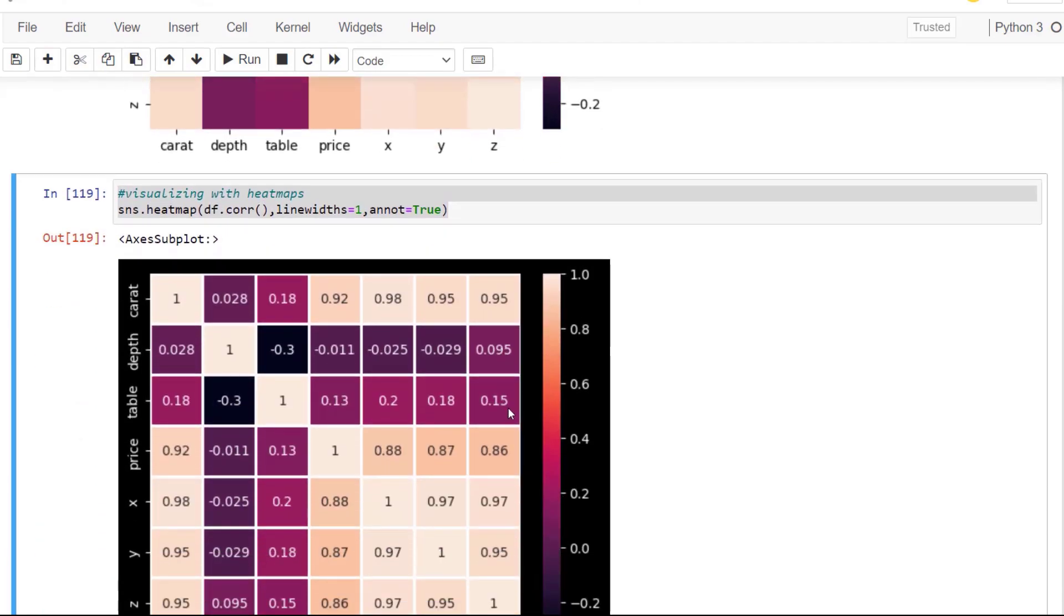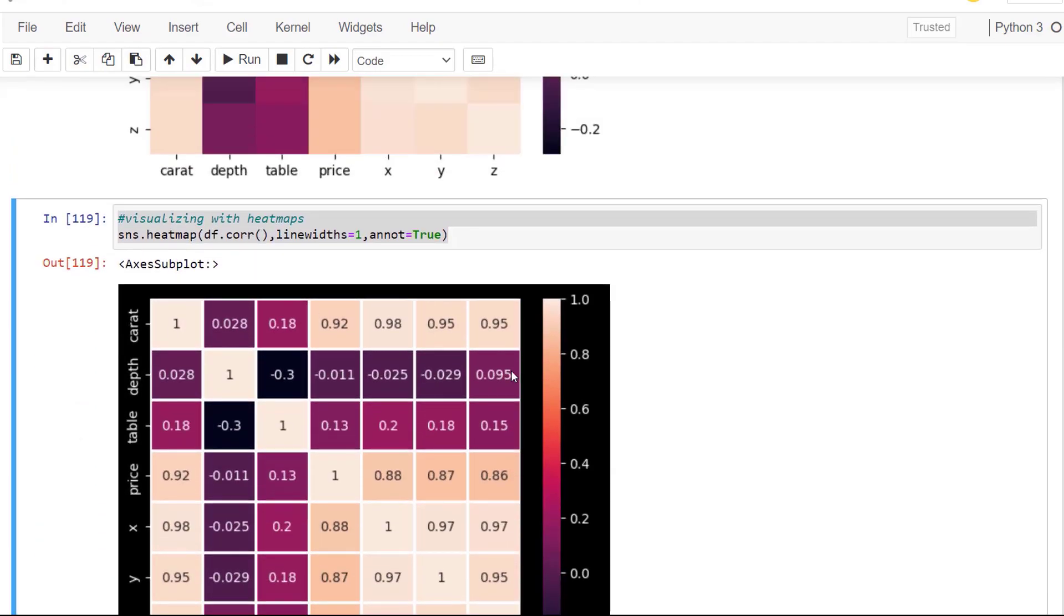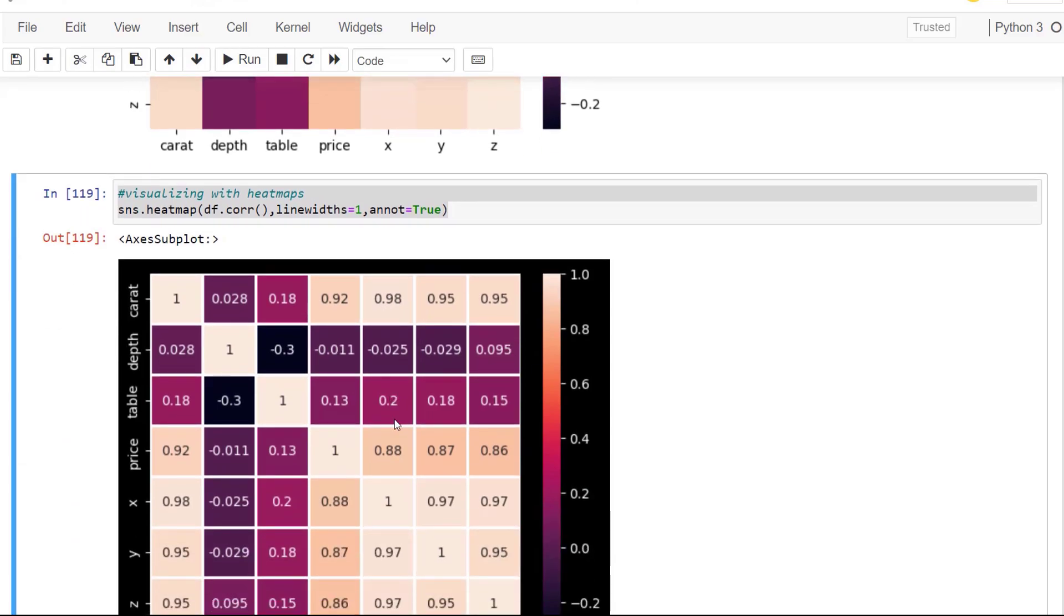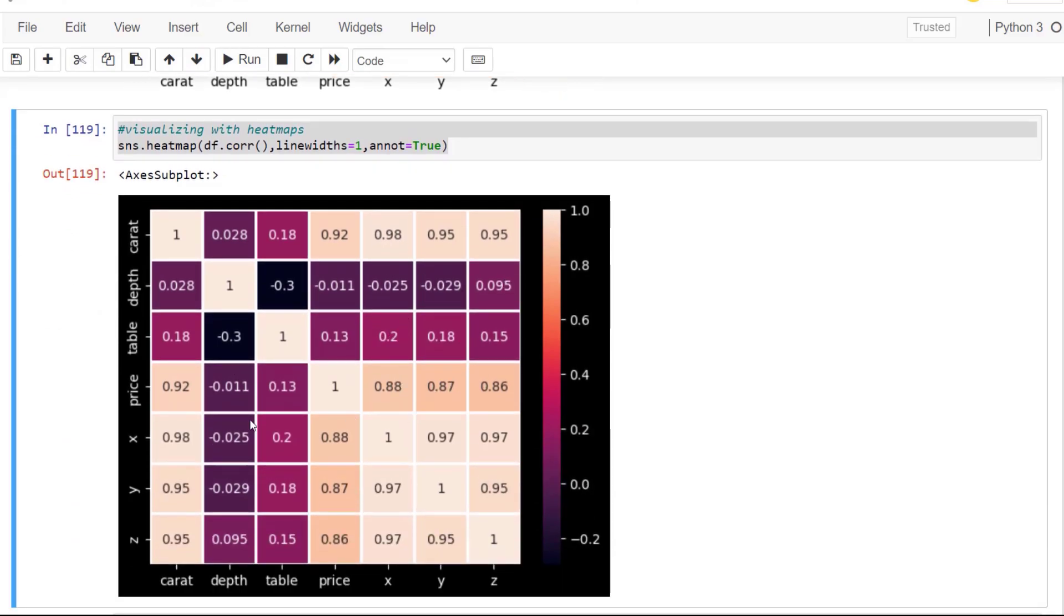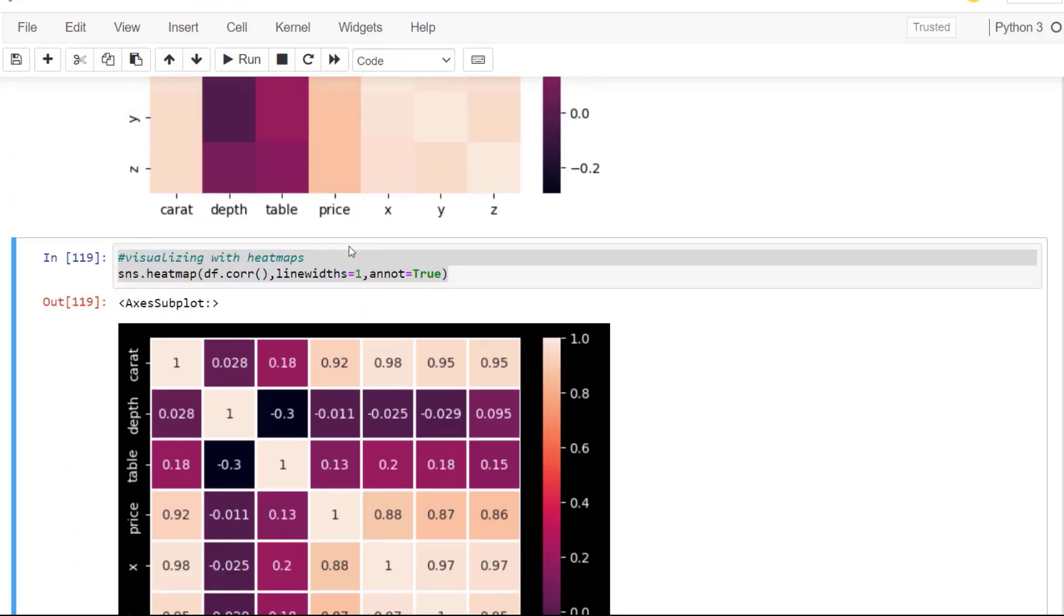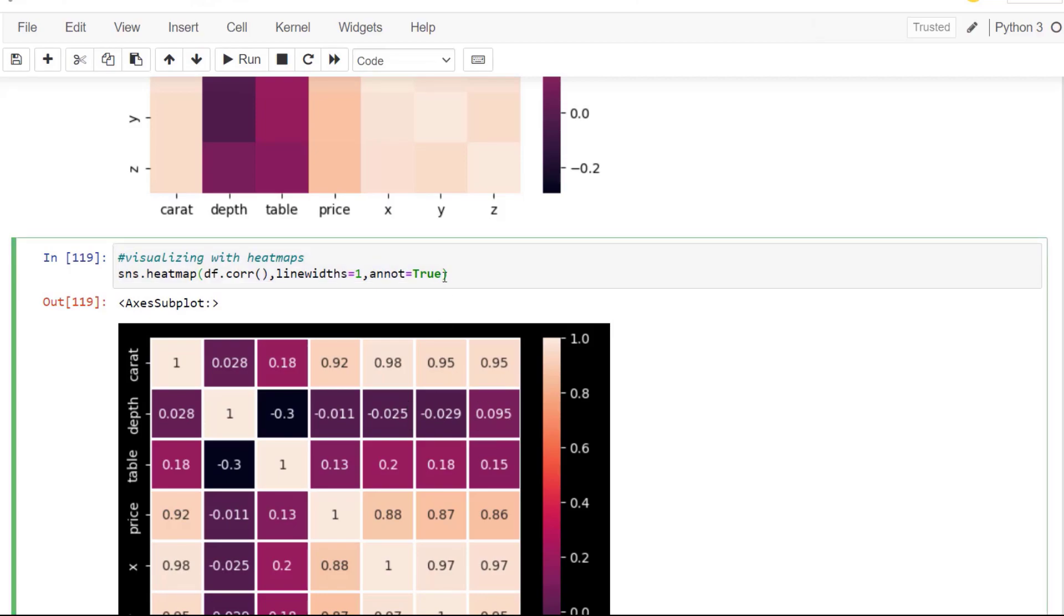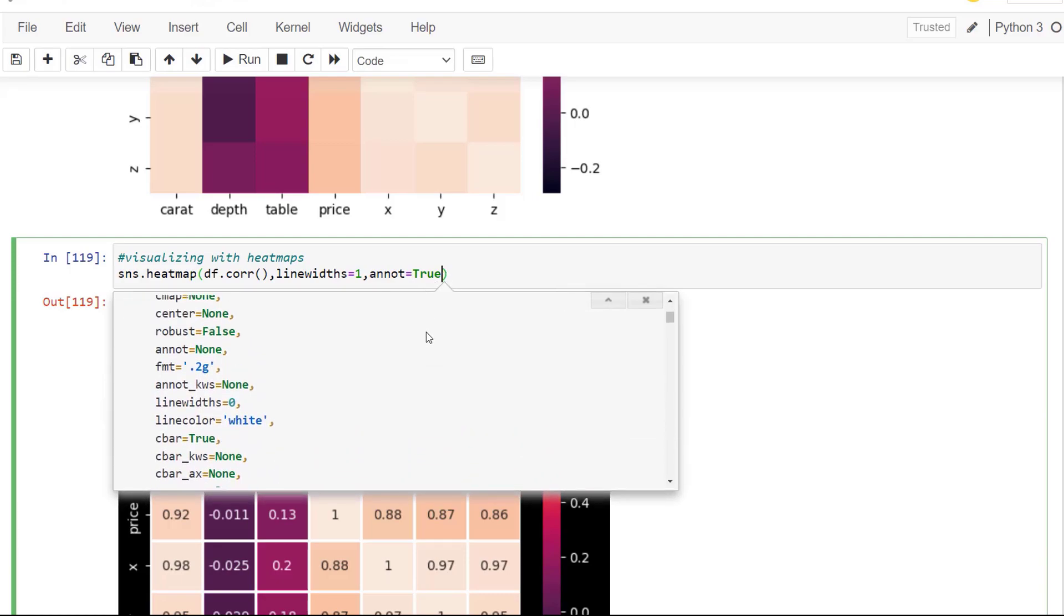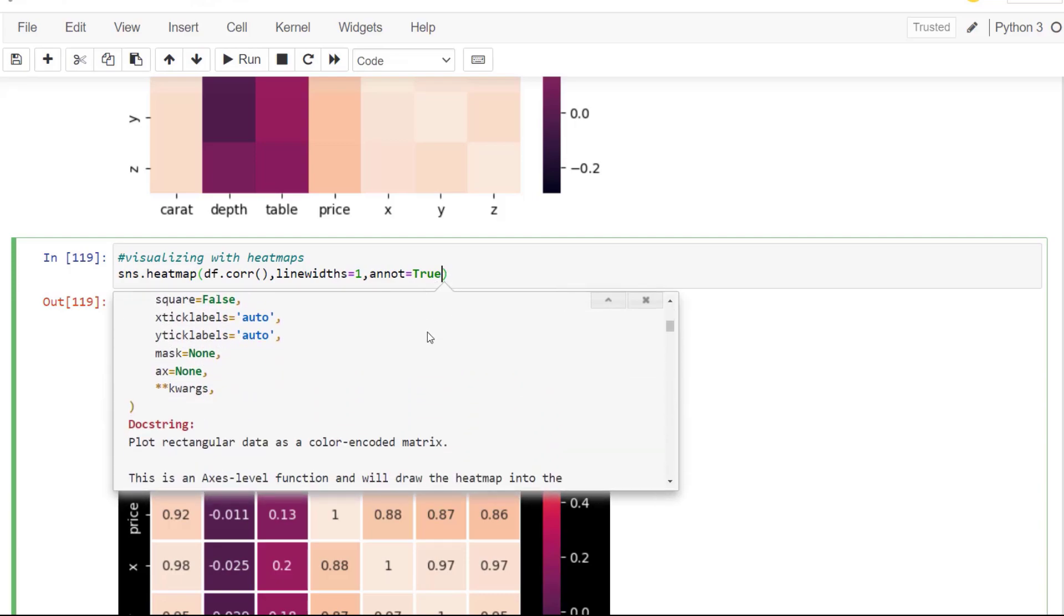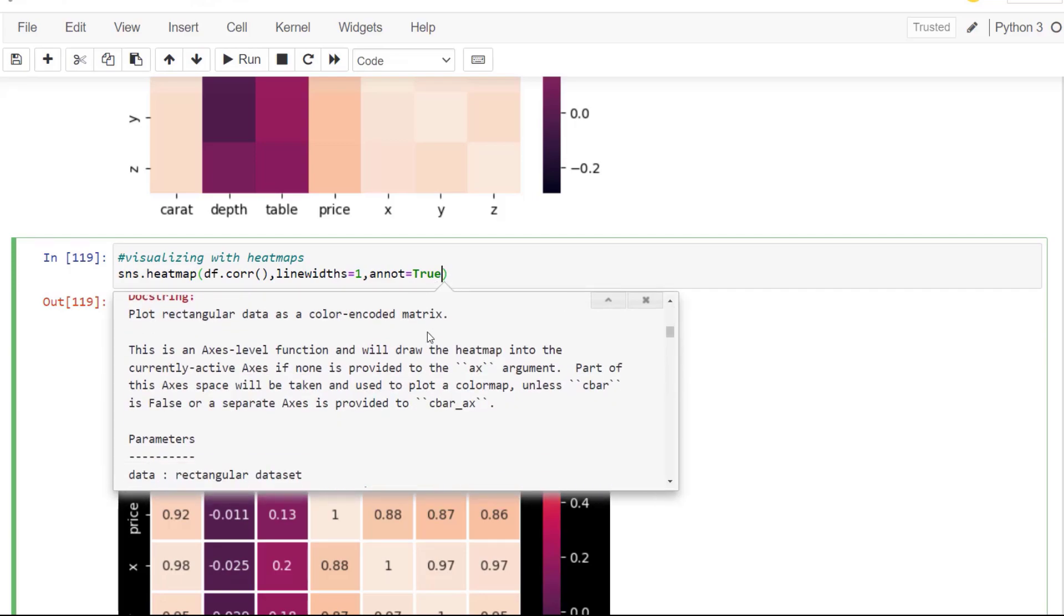So next, what we're going to do is you can see the ability of adding the lines and the annotations. The annotations will give us the actual numbers. If you press shift and tab, we can see all the different parameters that can go into that.